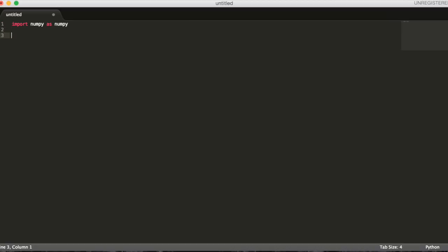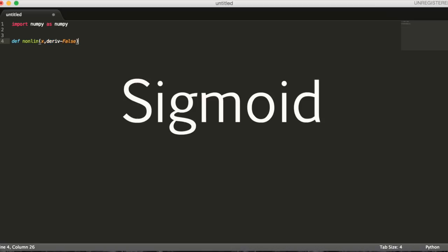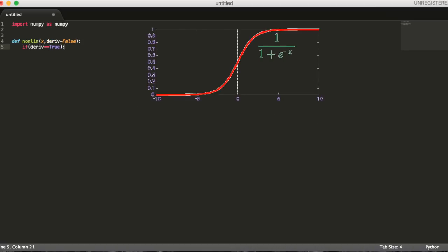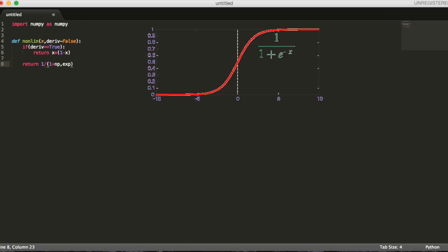Then we'll want to create a function that will map any value to a value between zero and one. This is called a sigmoid. This function will be run at every neuron of our network when data hits it. It's useful for creating probabilities out of numbers.